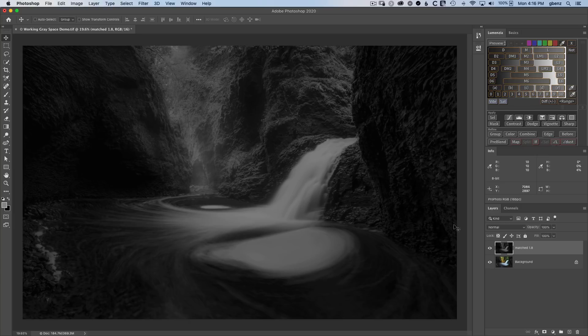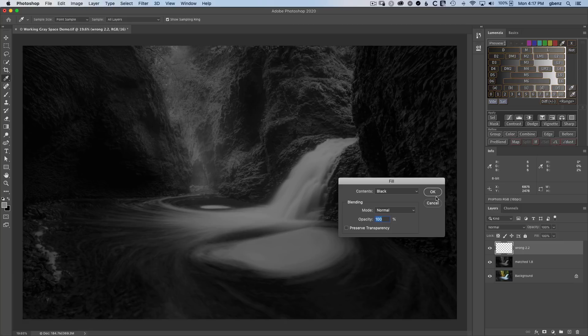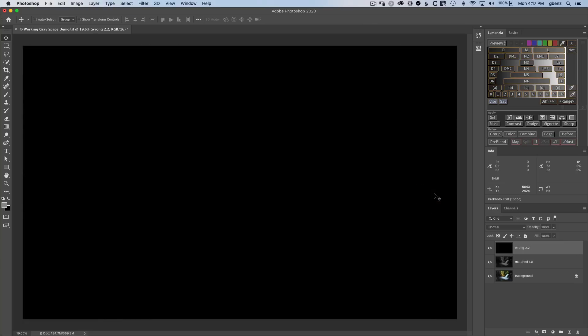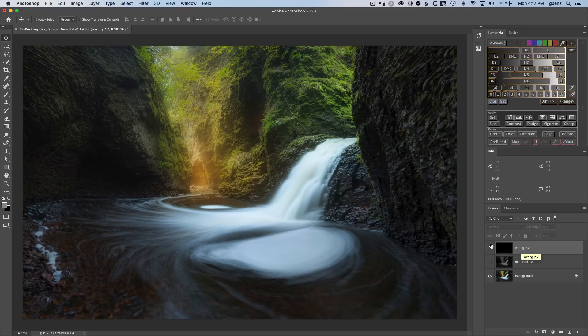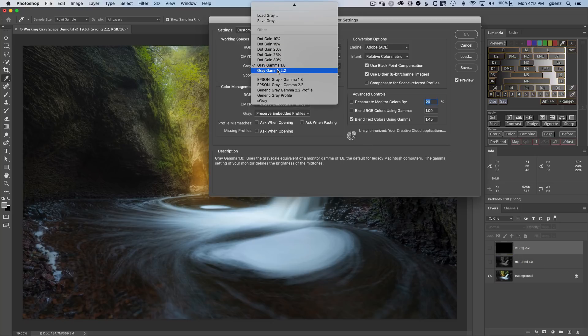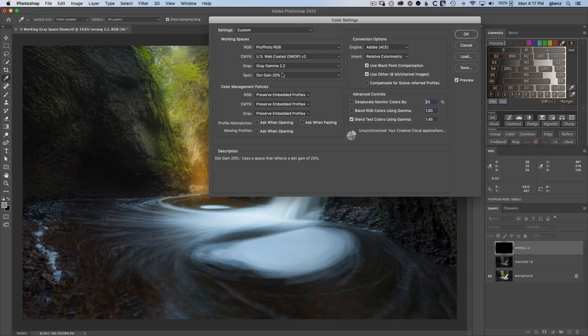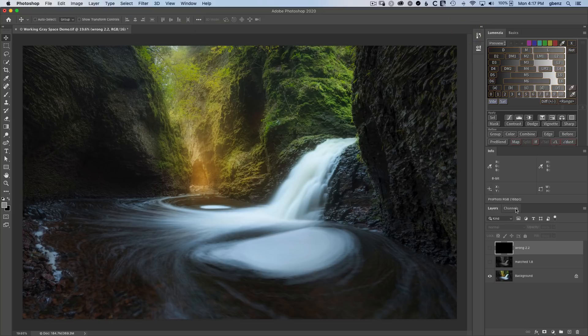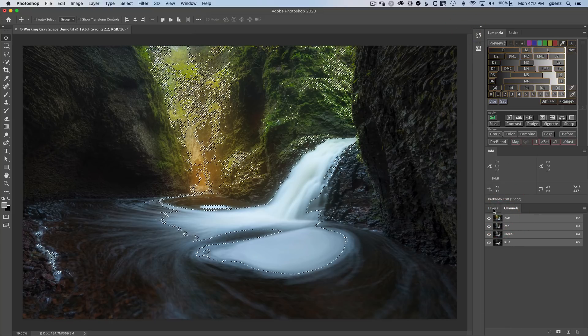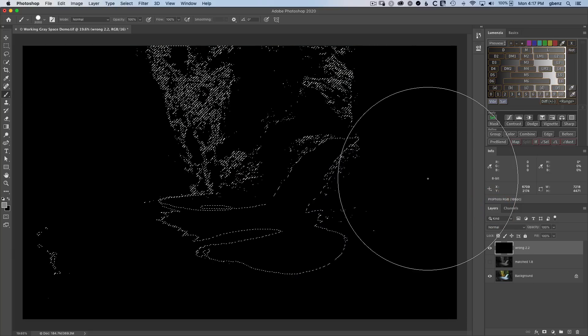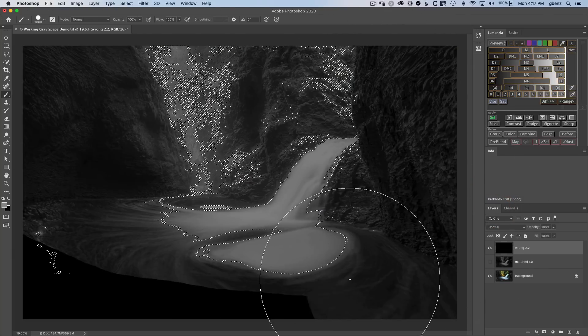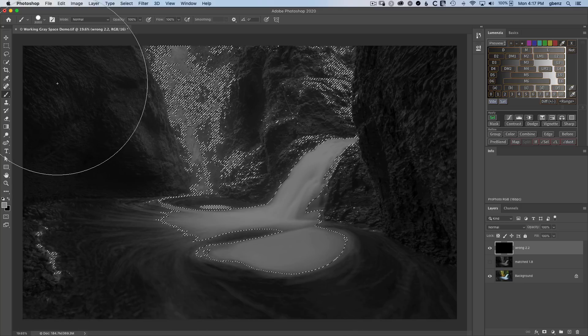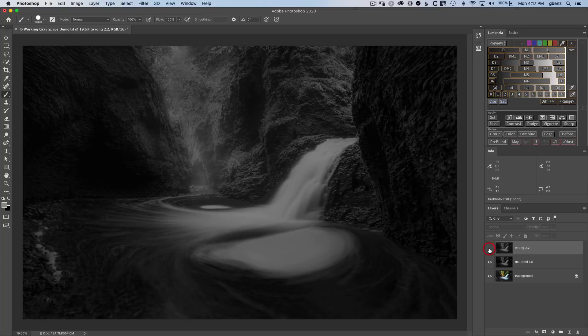Let's go create another blank layer. So we'll click on that. This time we'll call it wrong 2.2. Let's shift delete to fill it with black and let's go and hide these. We'll create another luminosity selection, but this time using the wrong grayscale value. So let's command shift K. Now change our gray working space over to gray gamma 2.2. This is the wrong value for the embedded ProPhoto space. Clicking okay, go to channels. Let's command click on the RGB, go back to layers, B for our brush, make it visible. And again, single click and paint. And then I'm going to hit command D to deselect and let's compare these layers.